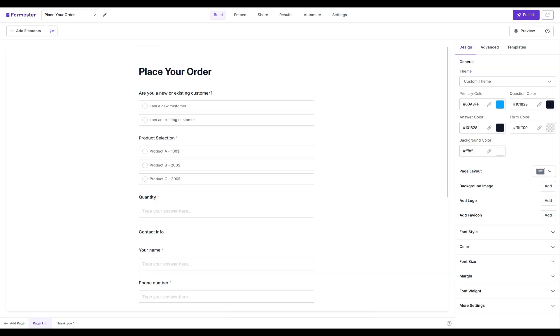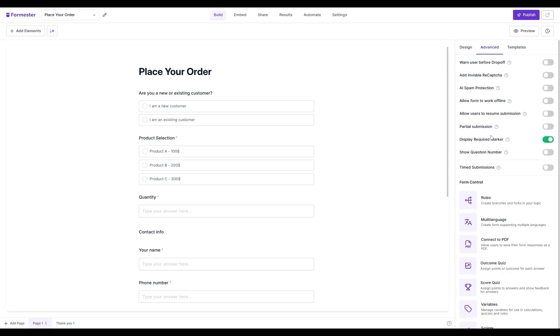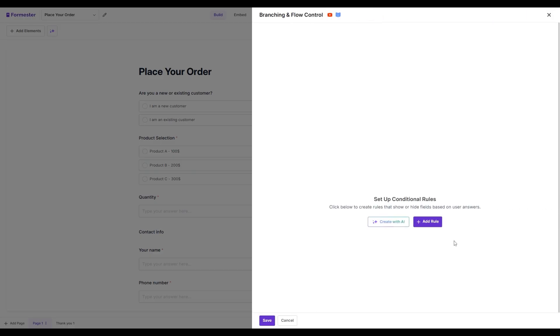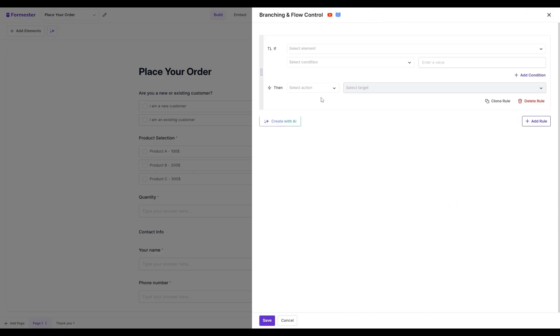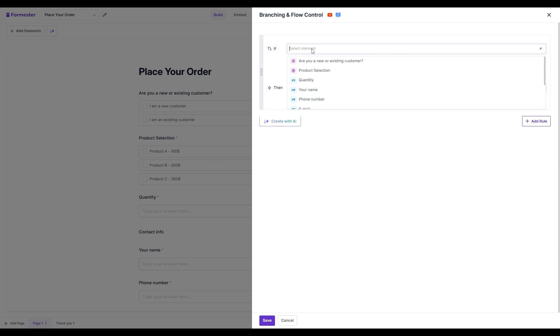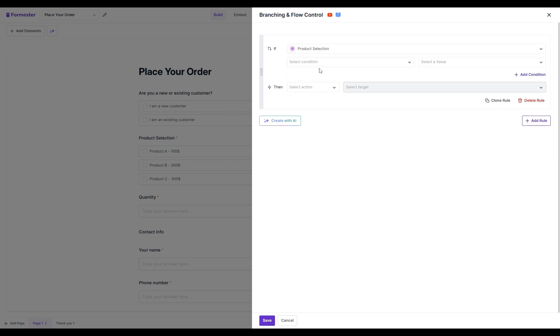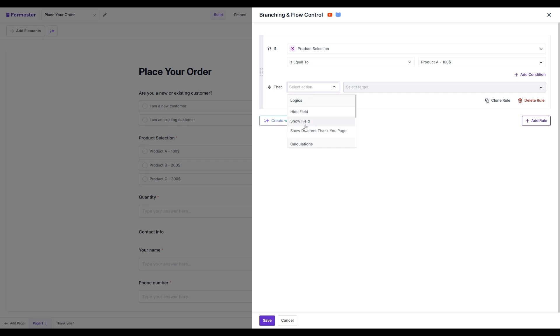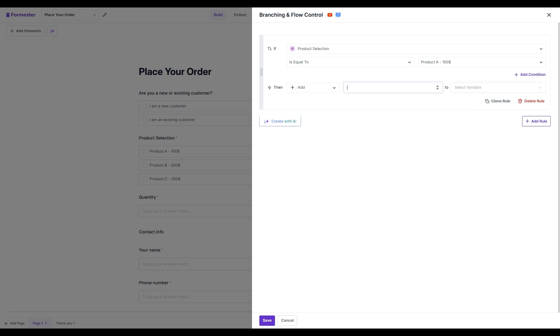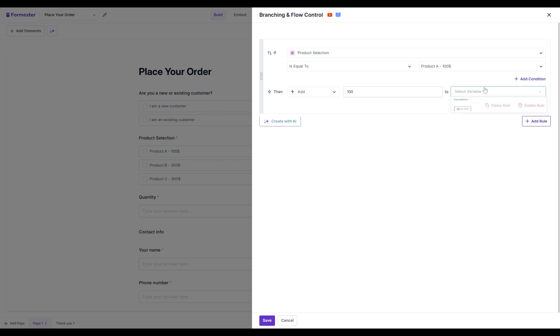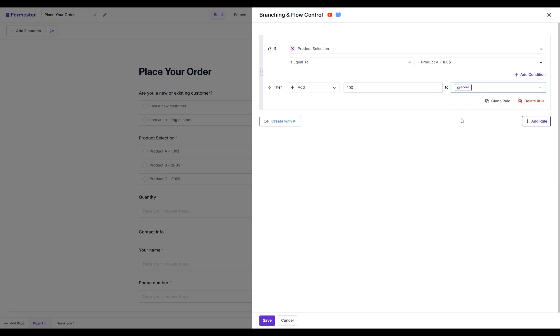In Formastro, you can also use conditional logic to carry out advanced calculations. To do that, head over to advanced and click on rules. Here you can create your rule. For example, if they select product A as the value, then we can add, subtract, multiply, and divide a particular number on a particular variable. You can also create your custom variables.